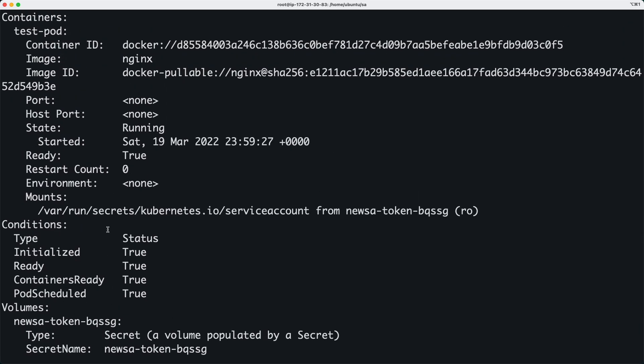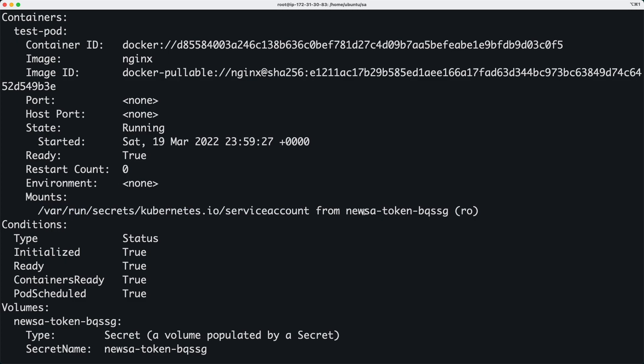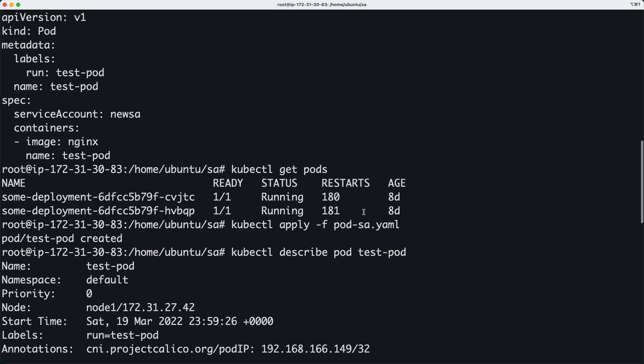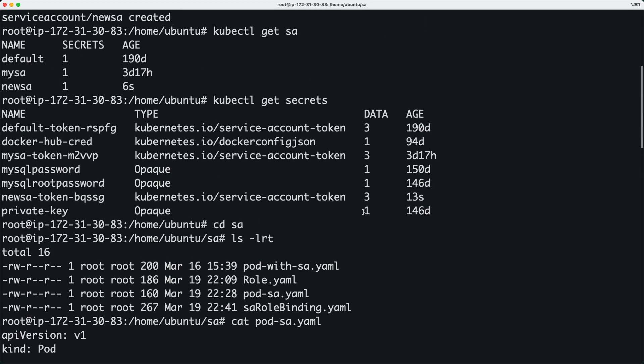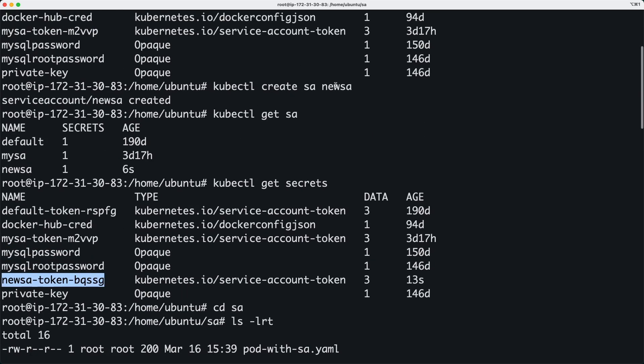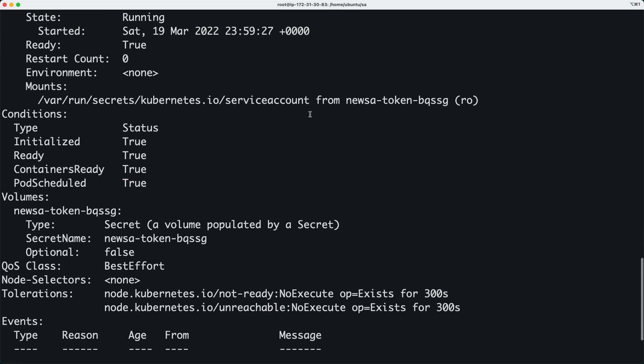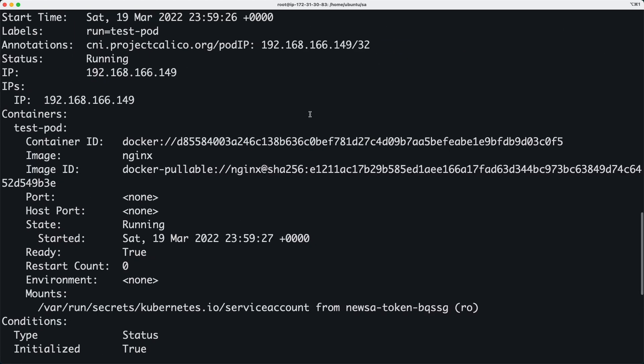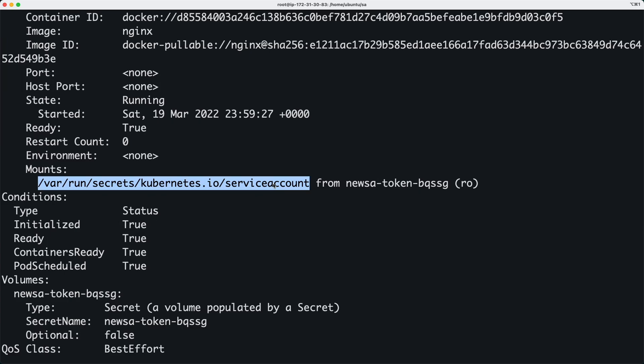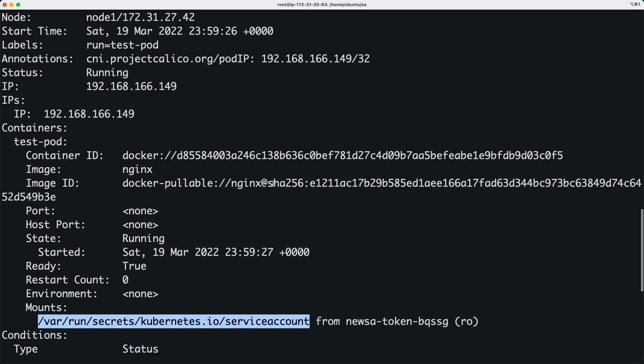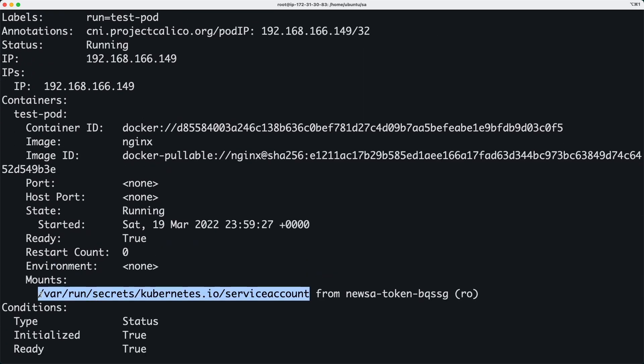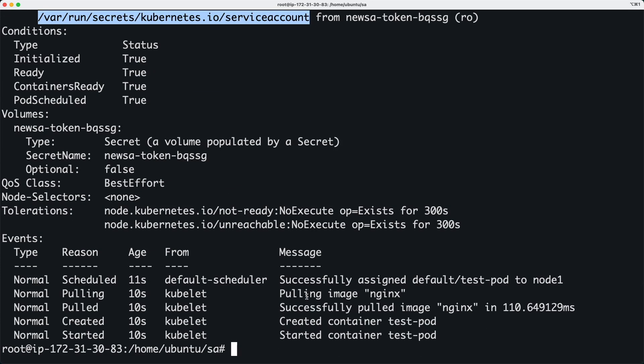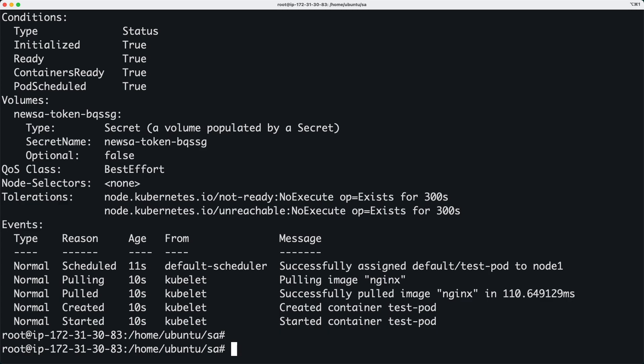And somewhere in here you will see that there is a file system that is mounted using the secret. Remember we saw that a secret was created when we created this account, so that is actually mounted as a file or a directory inside this pod. If you go to this path inside this pod, then you will see that. So let's go ahead and do that actually.